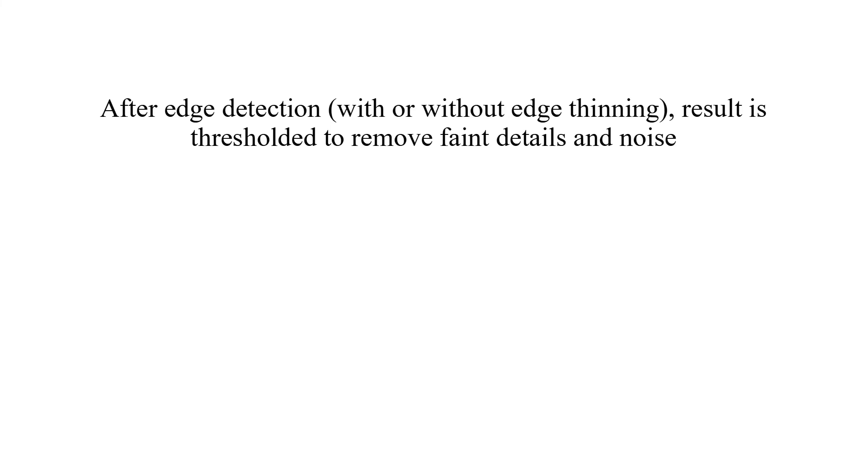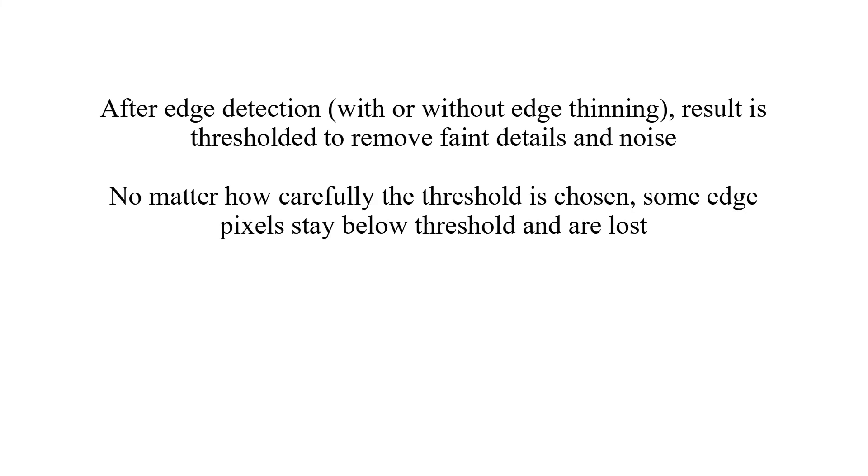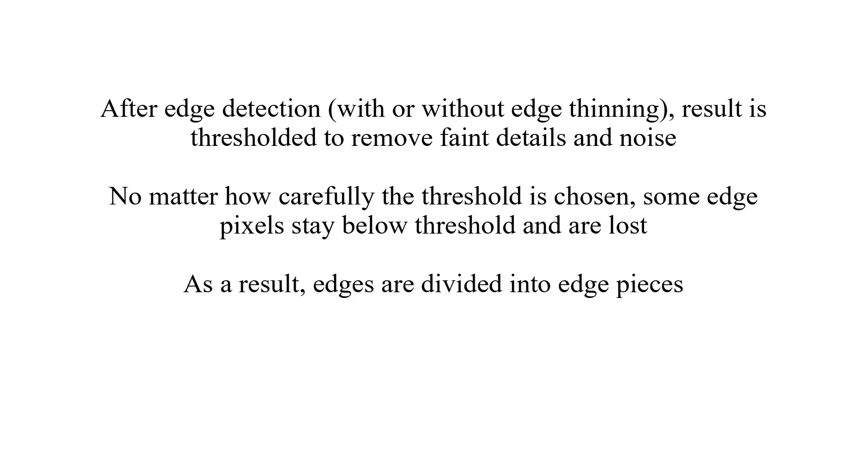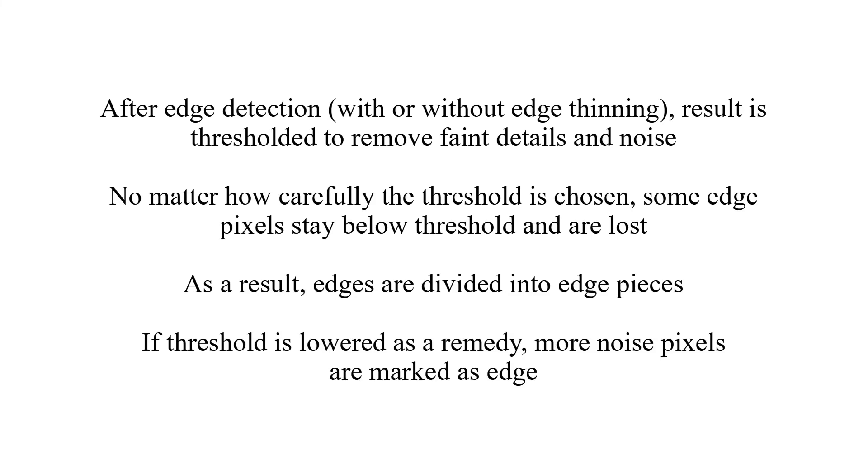After edge detection, with or without edge thinning, result is thresholded to remove faint details and noise. No matter how carefully the threshold is chosen, some edge pixels stay below threshold and are lost. As a result, edges are divided into edge pieces. If threshold is lowered as a remedy, more noise pixels are marked as edge.